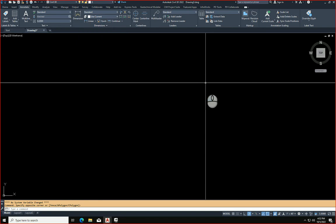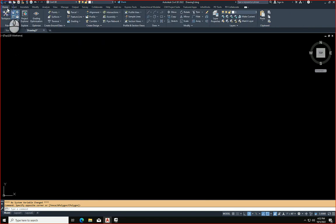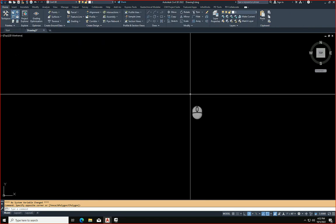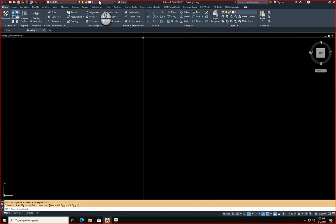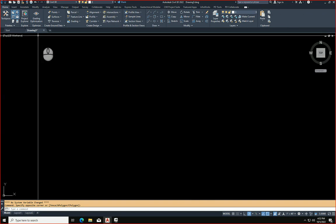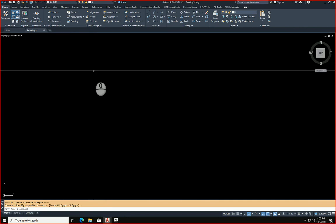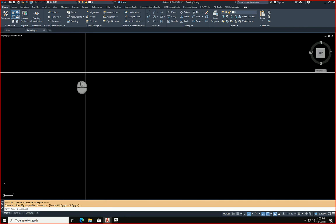So you can add just about any command to the Quick Access Toolbar as needed. There is a limit, though, as to what you can have going across here. So be aware that you might need to remove some, add some, and so on.